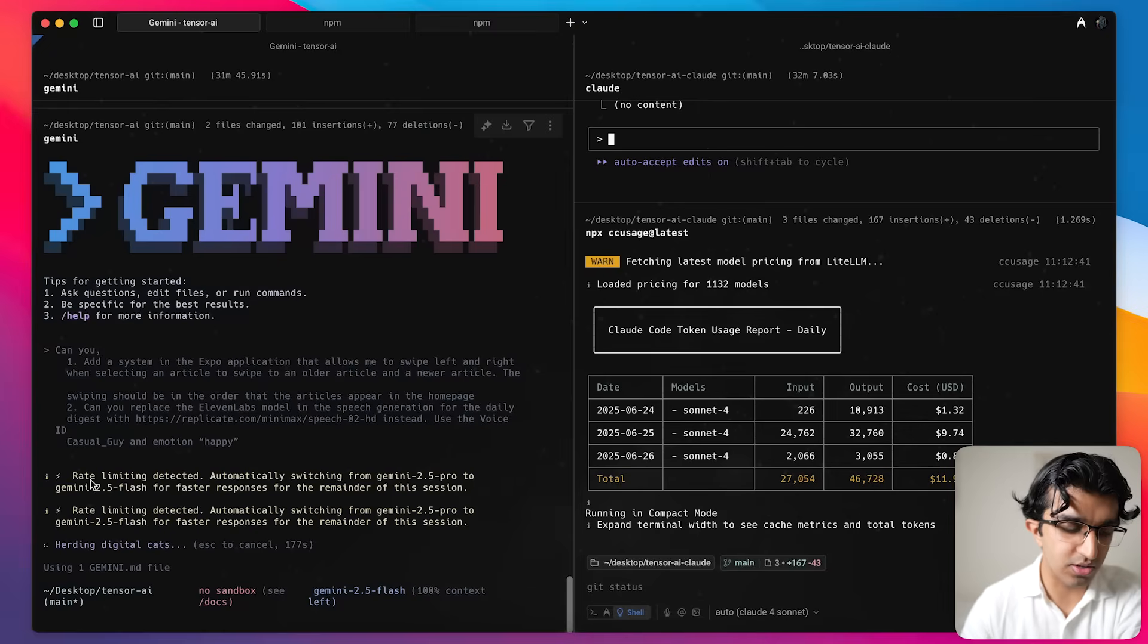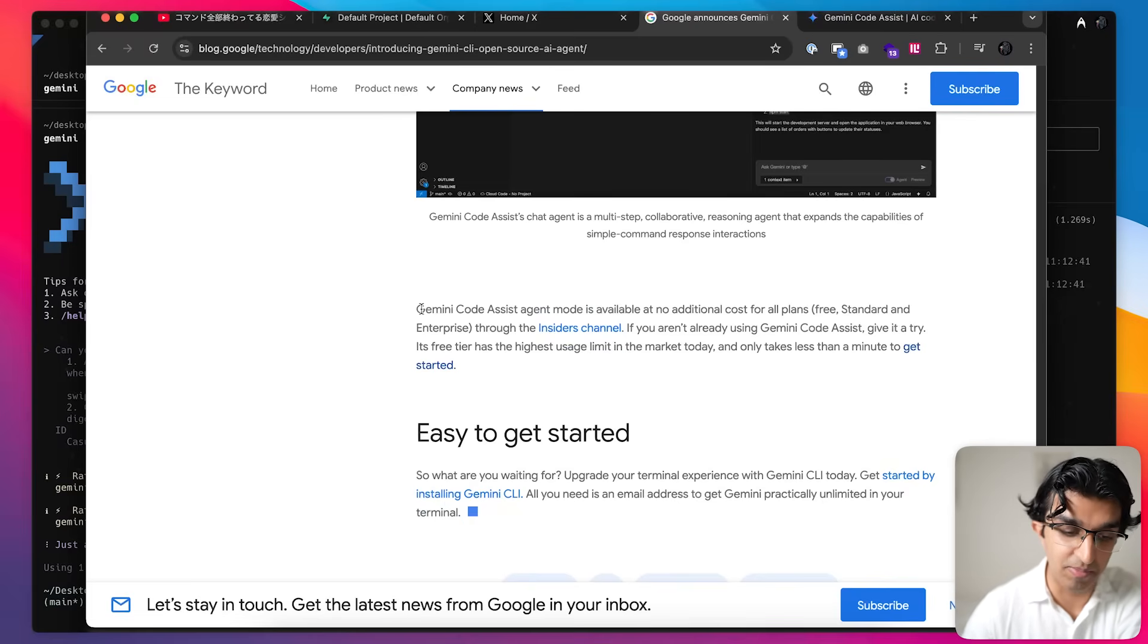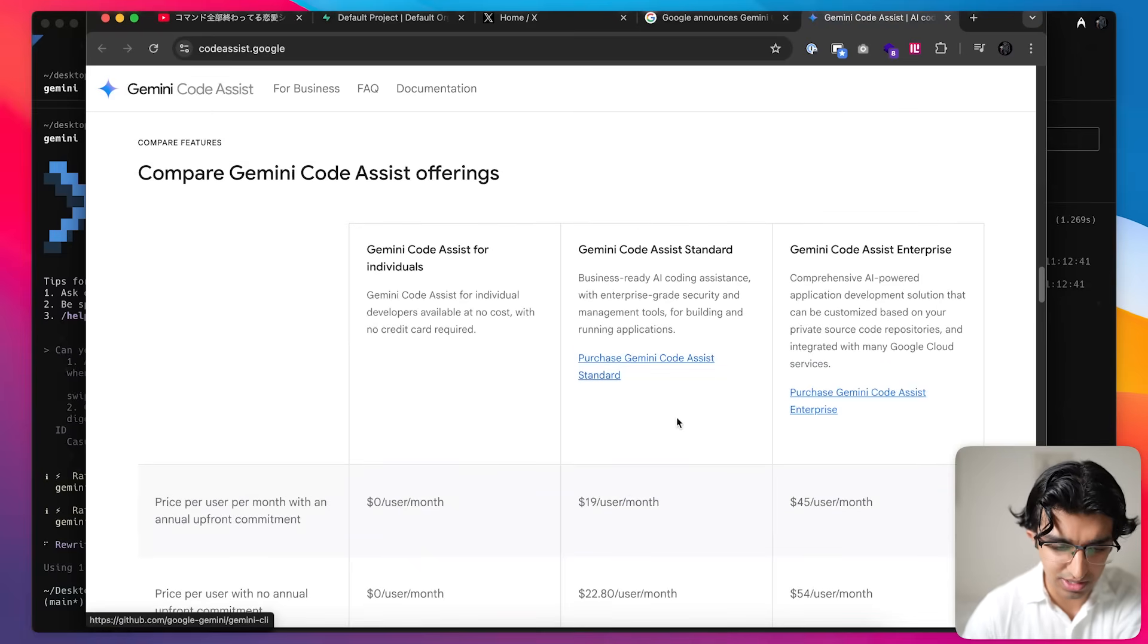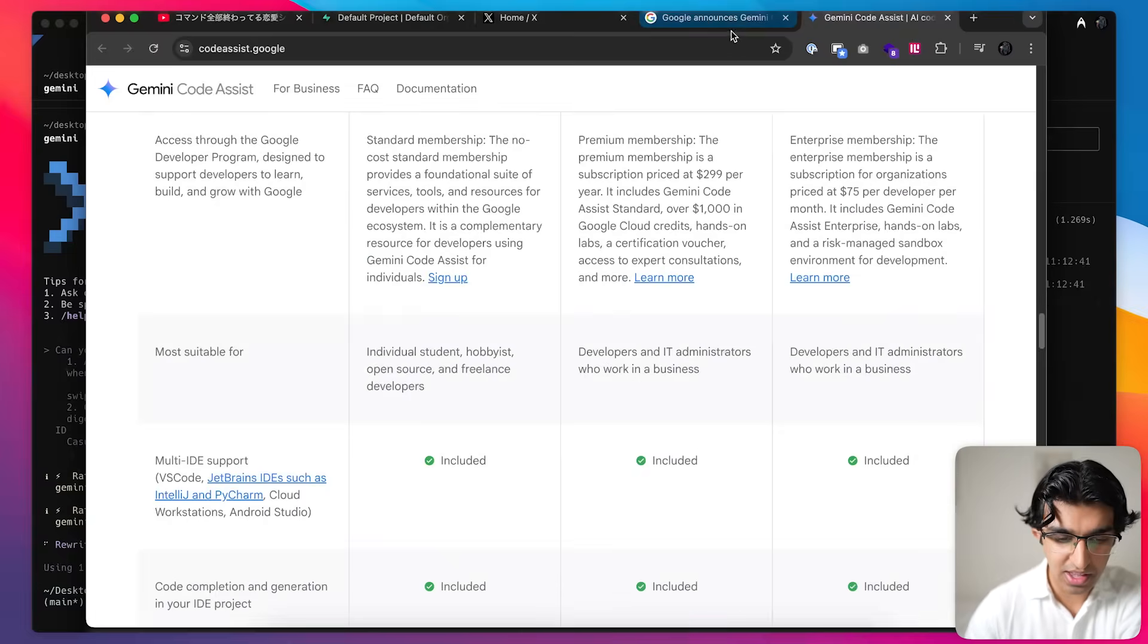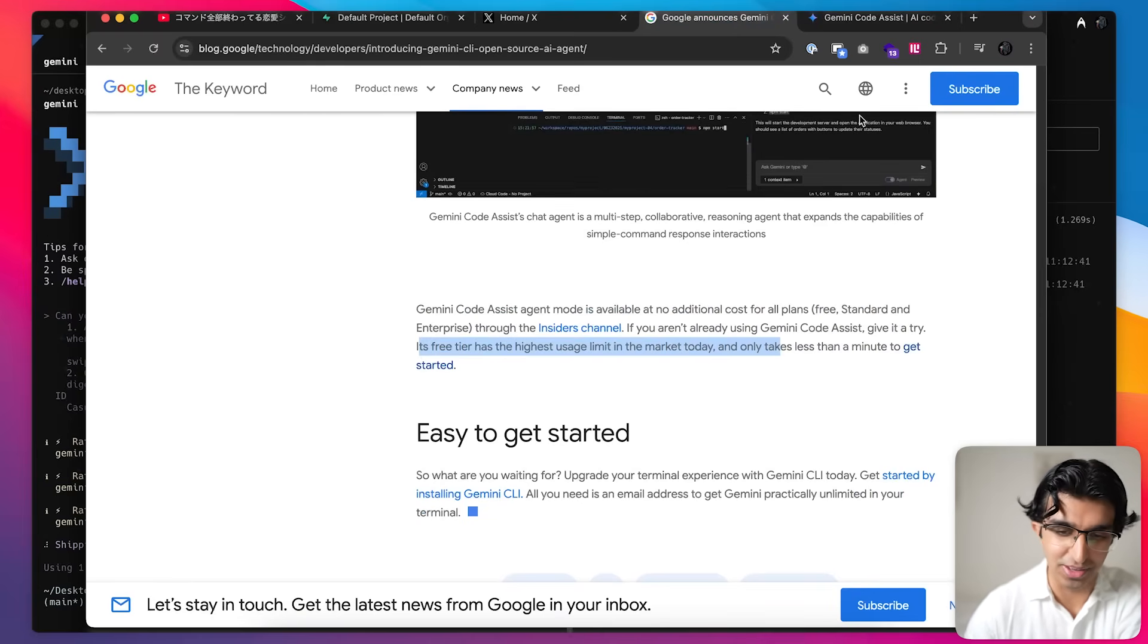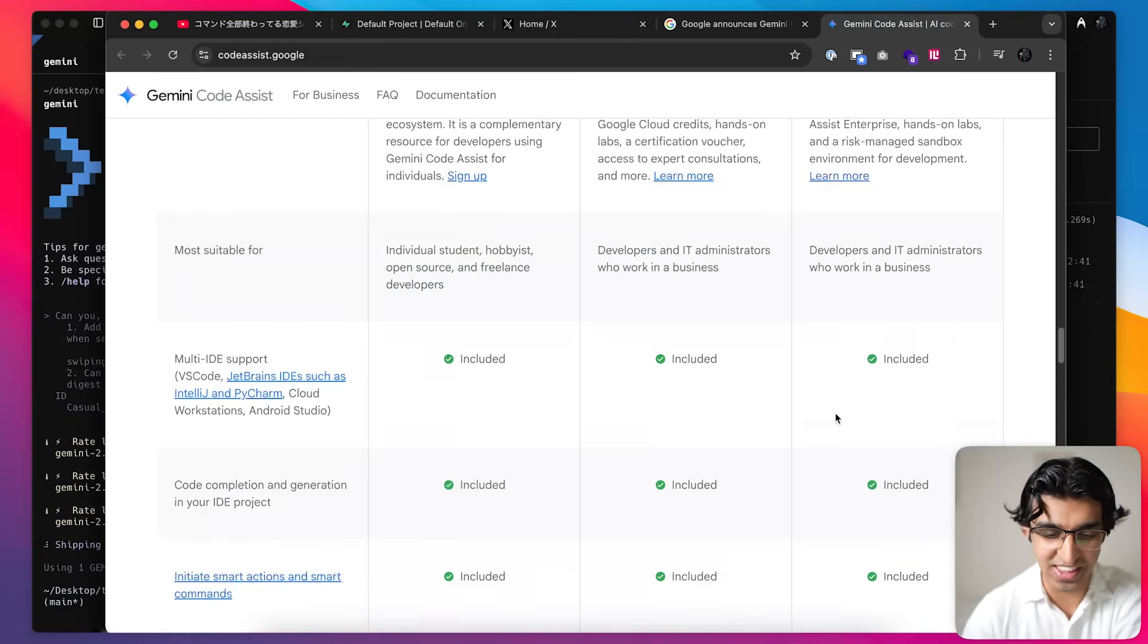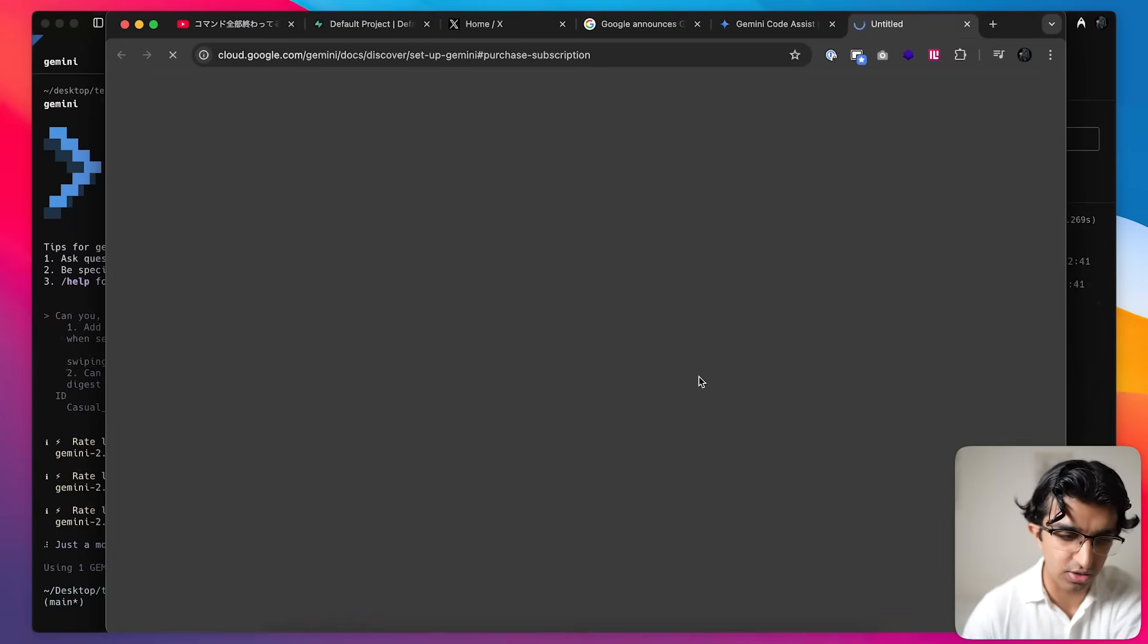It seems I got stuck in the same problem we had earlier where I switched from the pro to flash model for a faster response but now it's having issues. So now what we're going to do is we're actually going to upgrade to the standard tier. So apparently to upgrade you need to use Gemini Code Assist Agent mode and the pricing is $19 a month per user when you pay up front for an entire year, or for no annual commitment it's $23 a month. So even though they say Gemini CLI has the highest usage limit in the market today, if the usage limit gets stuck for the free tier then you're going to have to upgrade anyway. And then it's just a case of which one is cheaper to do.